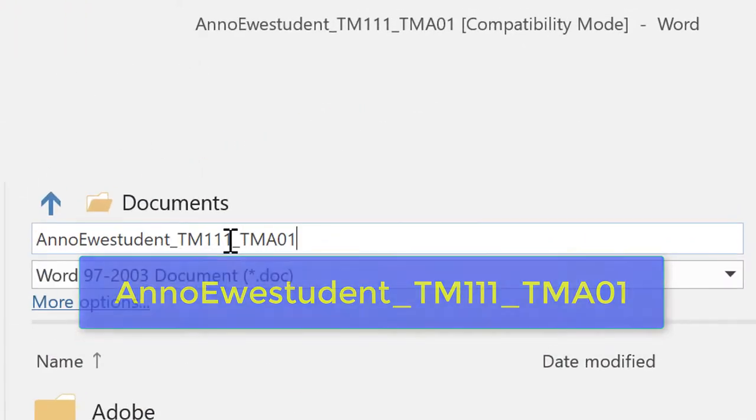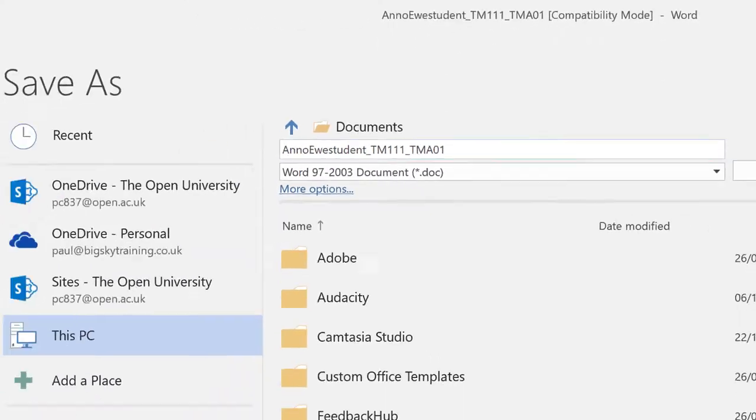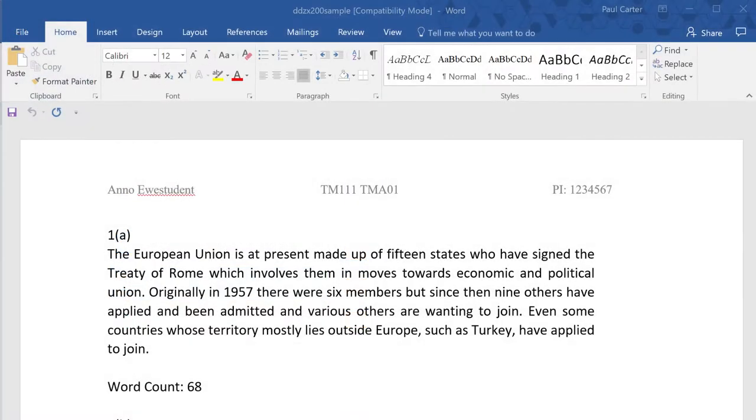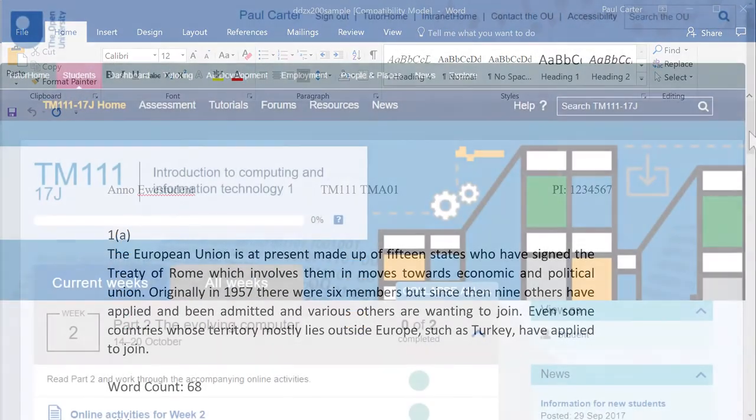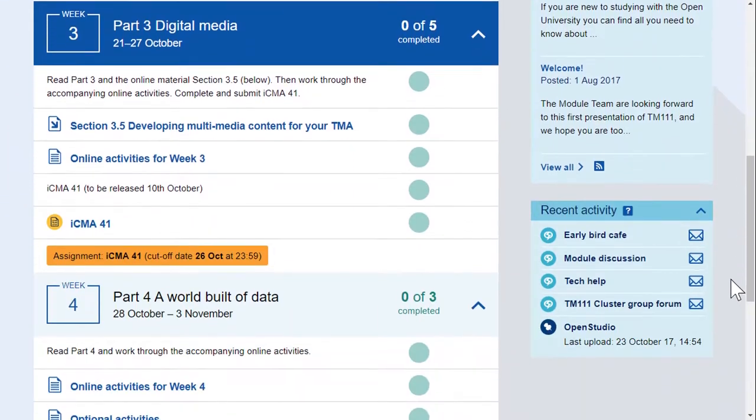And a final couple of tips: try to work on your TMA as you study the module material. Most students find this a productive and effective way of working.